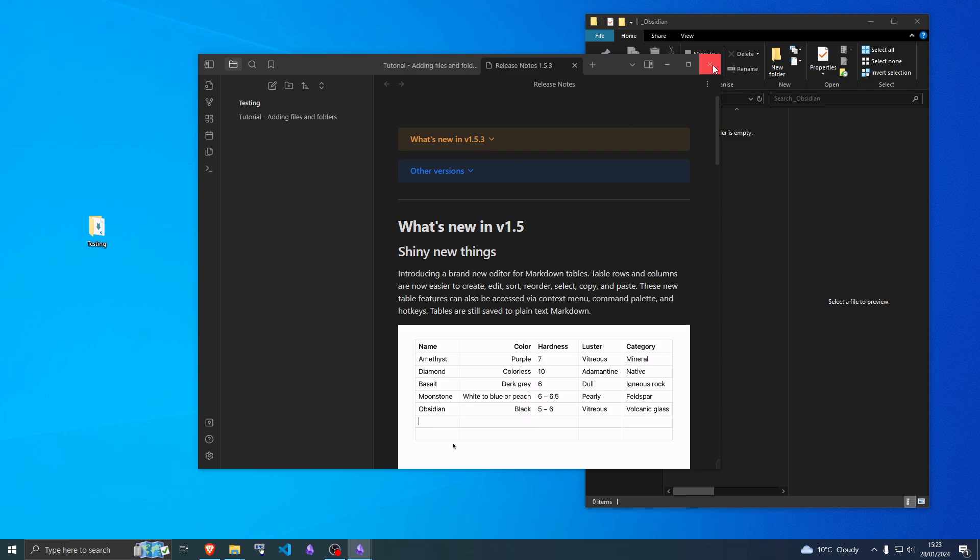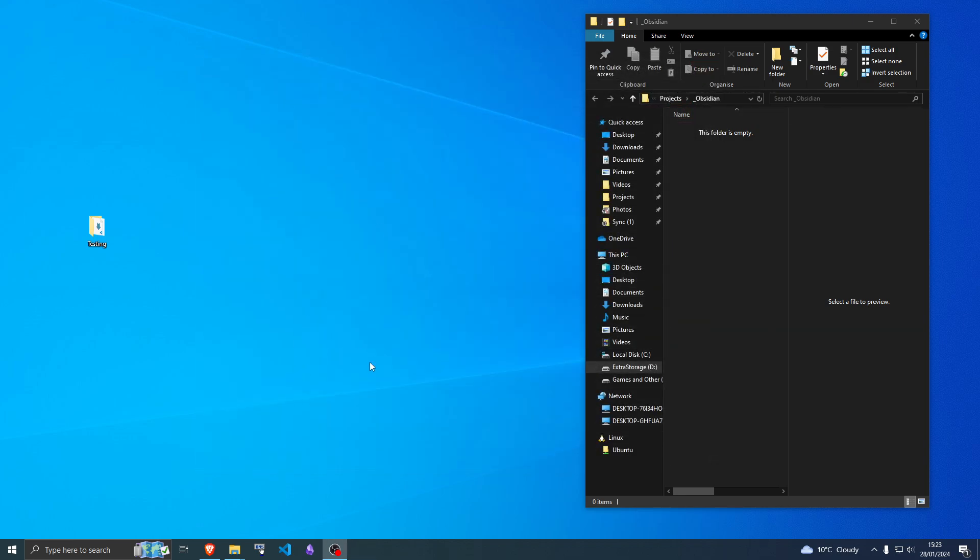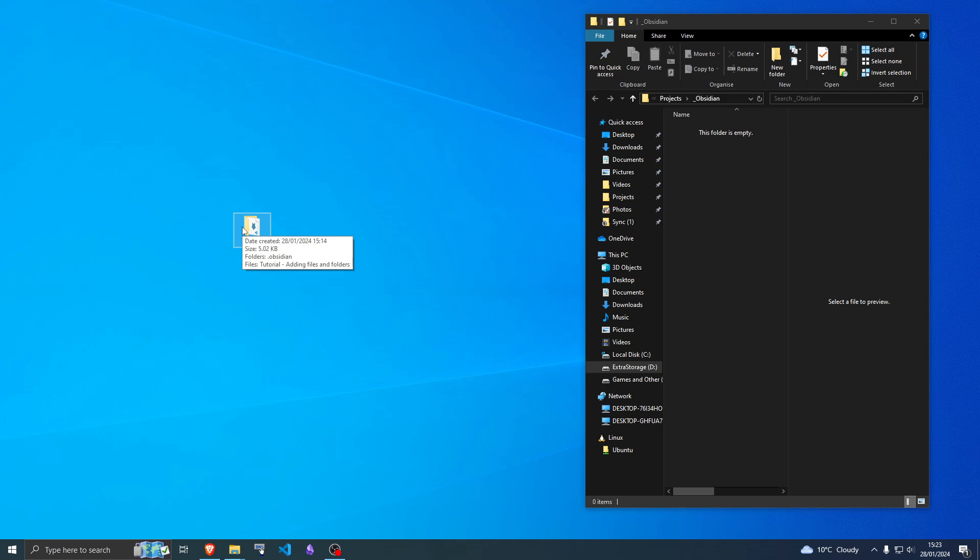When you know where it is, shut down Obsidian completely and then drag the vault to your Google Drive, Dropbox, Nextcloud, BTSync, anything like that.